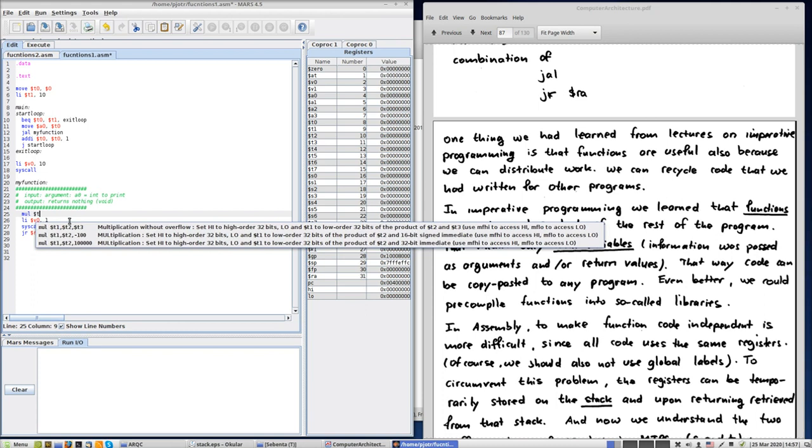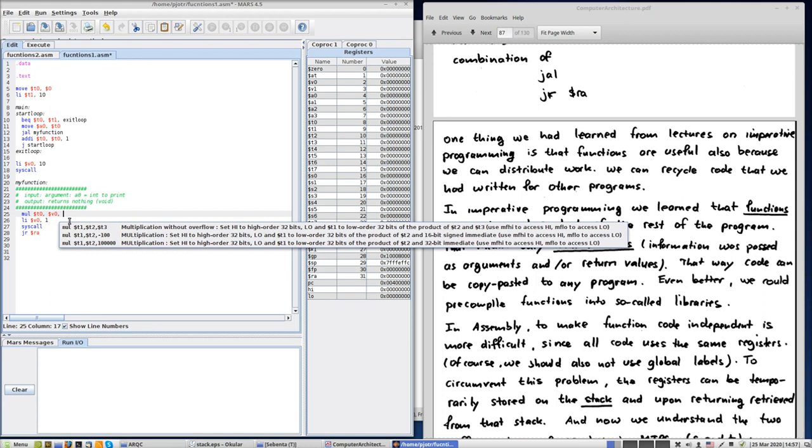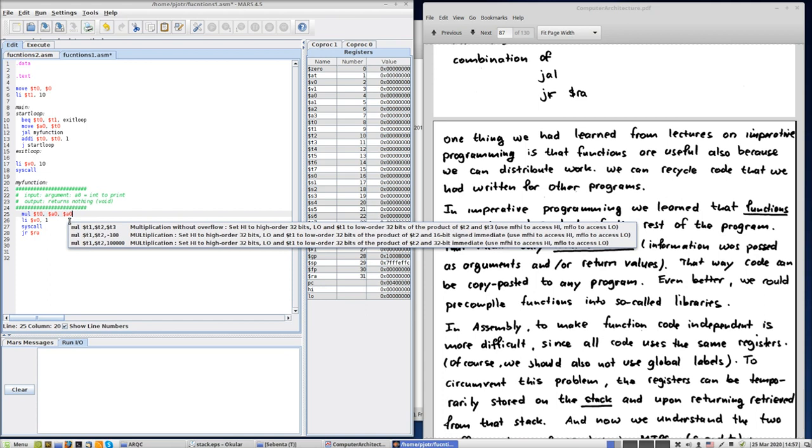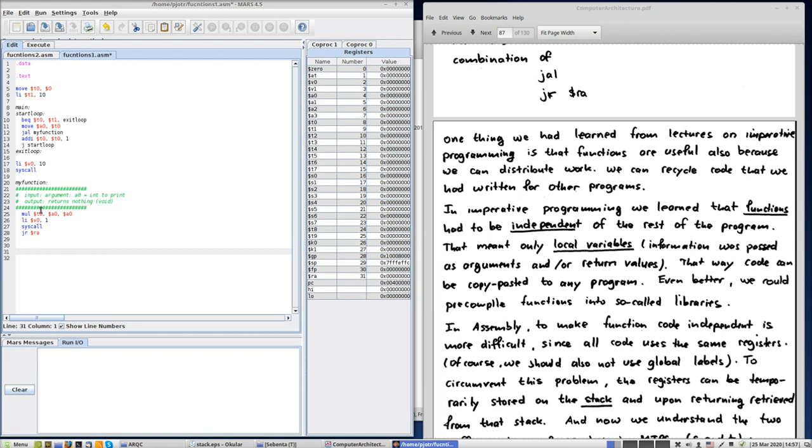Where do we have our information? In a0 we got our argument, that was the number to print. And we are going to put a0 multiply a0 with a0, and the result will be put in t0. So we have now t0, we have the square of the argument. And don't forget, t0 is also being used by the start loop, by the loop here in the main function.